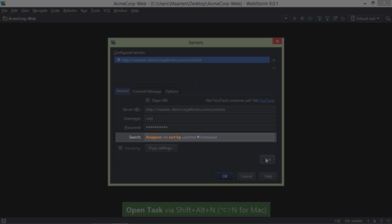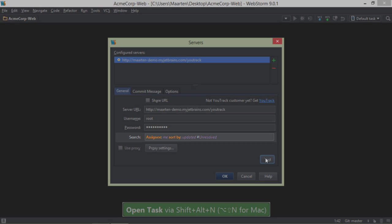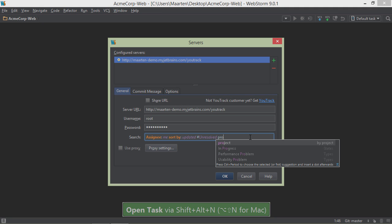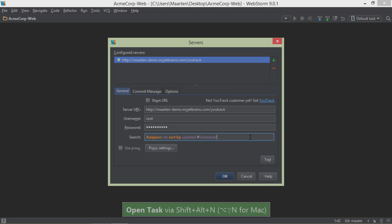The search query here can be adapted. It will now list all unresolved items assigned to me, but filters for projects or sprints can be added here as well. There's completion for the search query just like for YouTrack in our browser.